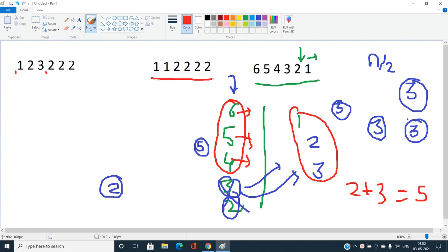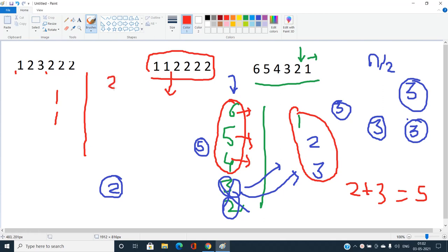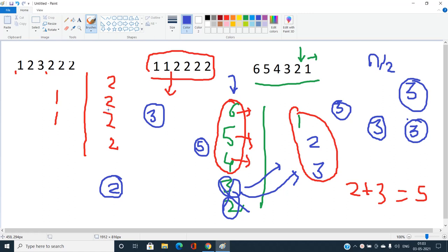Now consider L=2 with left socks colors 1 and 1, and R=4 with right socks colors 2, 2, 2, 2. We need N/2 = 3 matching pairs. Initially there are no matching pairs since color 1 does not appear in the right socks.